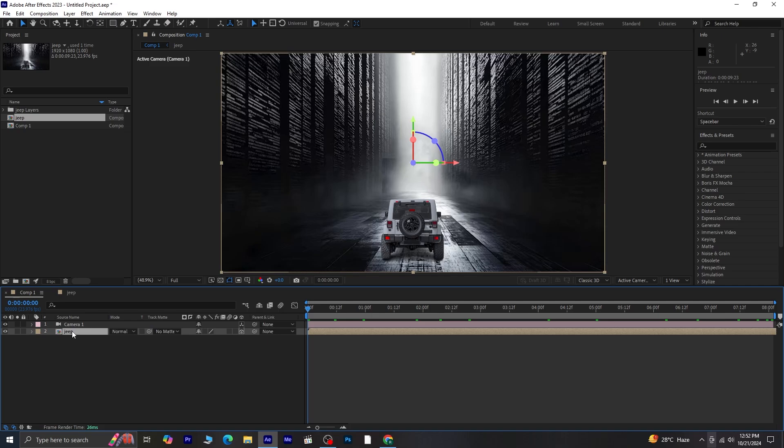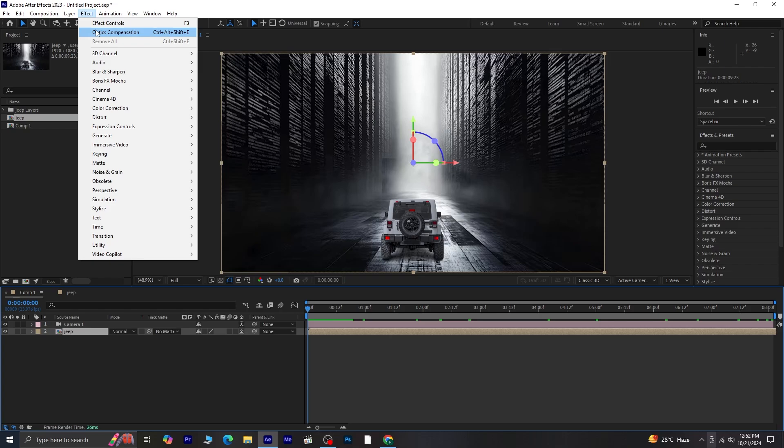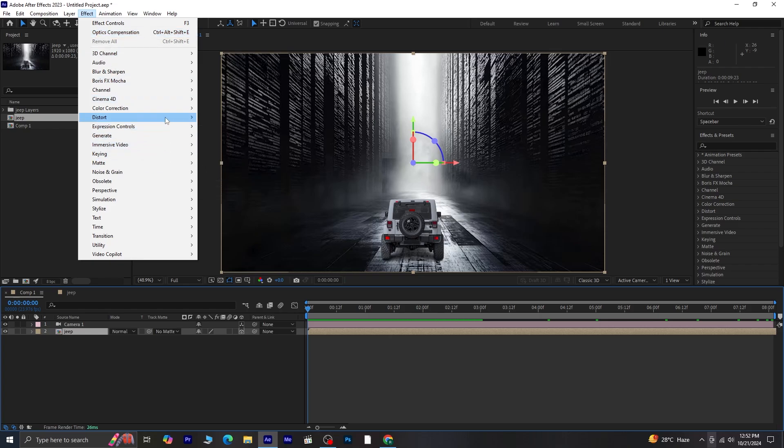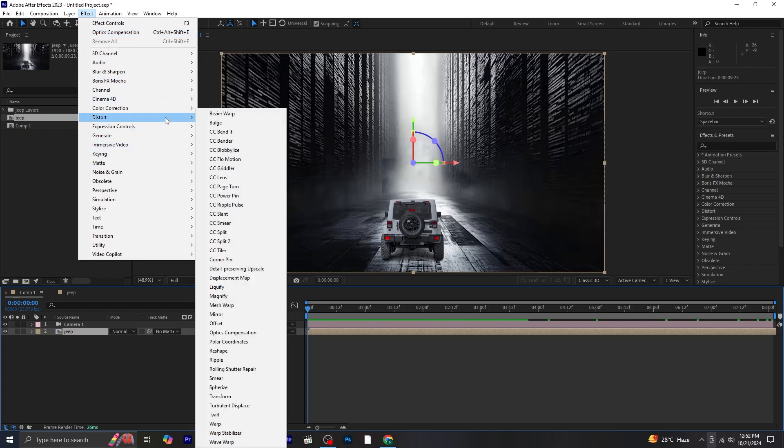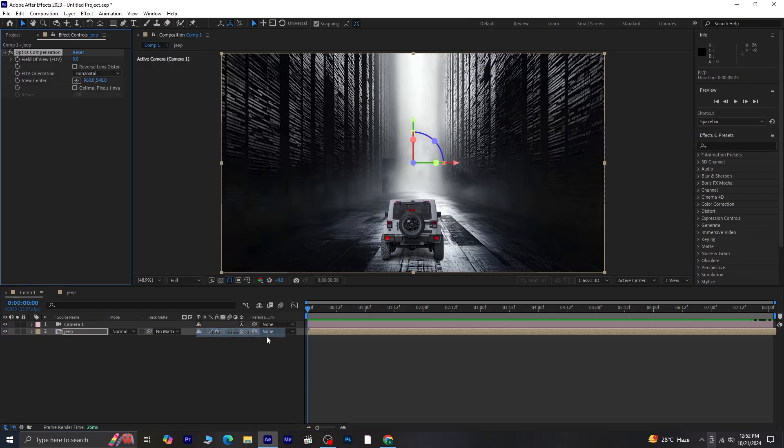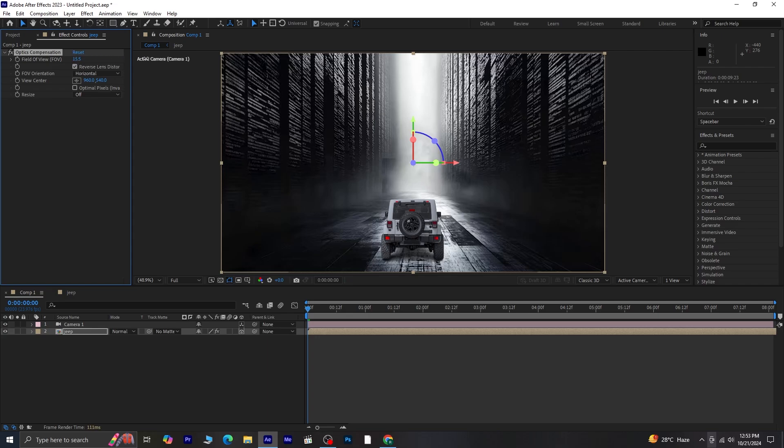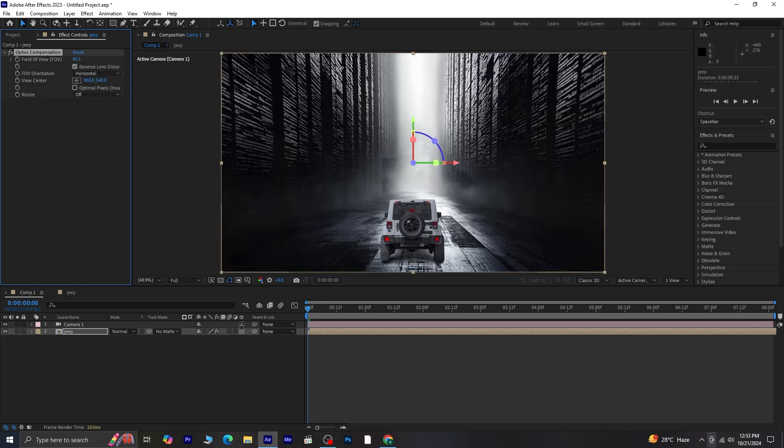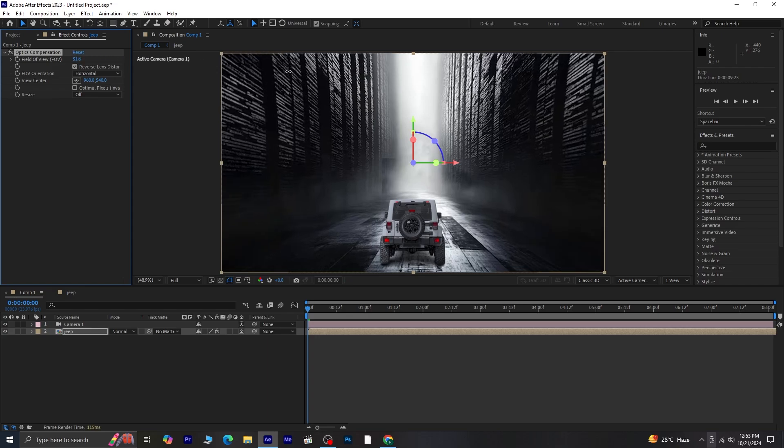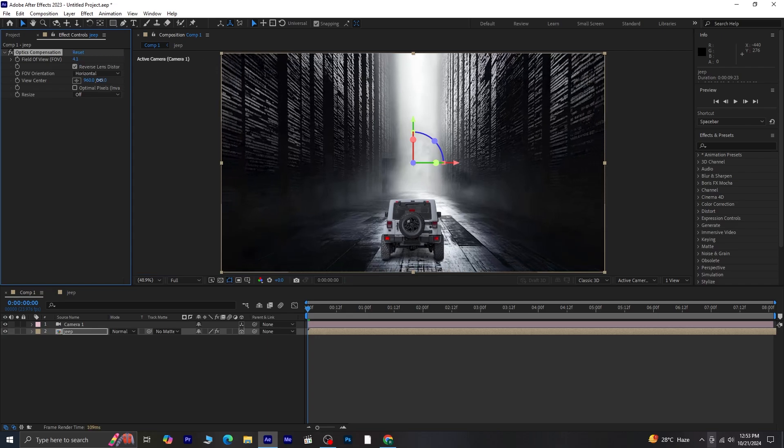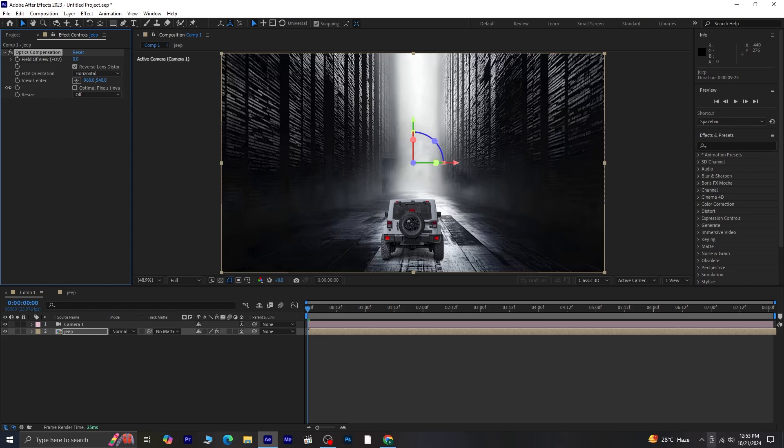Now, to add some more visual interest, select the jeep precomposed layer. Go to Effect Distort Optics Compensation. In the Optics Compensation settings, make sure to check the Reverse Lens Distortion option. Now, when you increase the field of view, you'll notice a stretched distortion effect being applied.